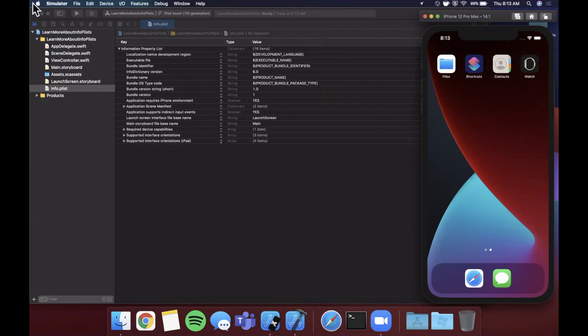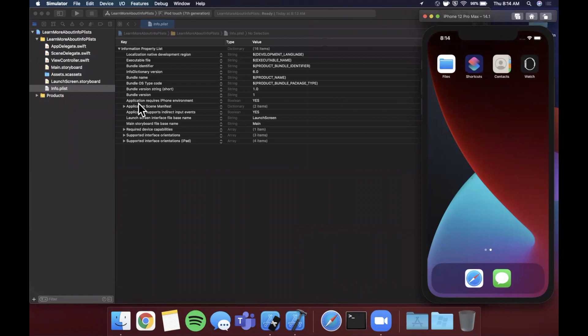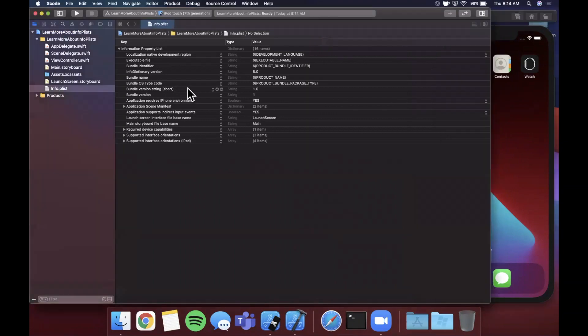If you take a look in here, there's a couple different keys and values - keys on the left here and values on the right. What we want to do is we want to actually get the short bundle version string, so it's this one right here and you can see that it points to 1.0.